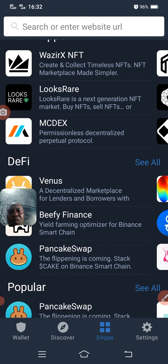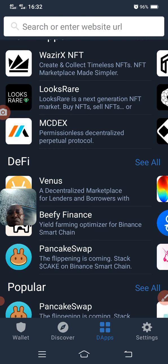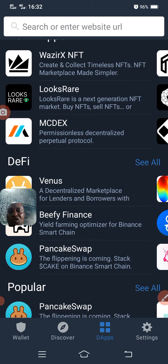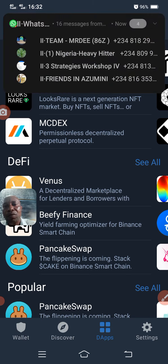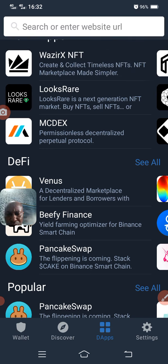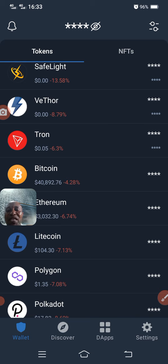Assuming we want to trade on PancakeSwap — PancakeSwap is under Binance technology, specifically Binance Smart Chain. So you can actually use Binance Smart Chain to trade on PancakeSwap. Now, before we go to trading, let's assume that somebody needs to add some tokens that are not in Trust Wallet.